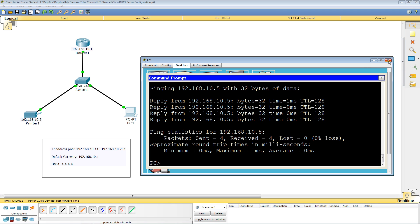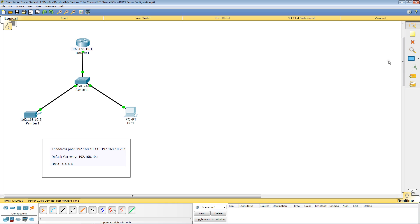So that's how you set up a DHCP server on your router. In the next video, we're going to take this same network and add another subnet with another router and a PC on the other side. Since DHCP works by broadcast and a router stops broadcasts, that PC won't be able to reach our DHCP server — so we'll show you how to set up a DHCP relay agent. Thanks for watching.